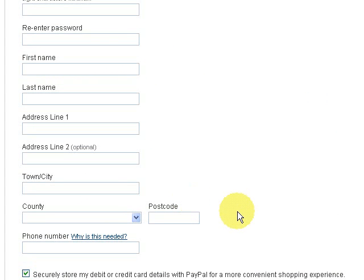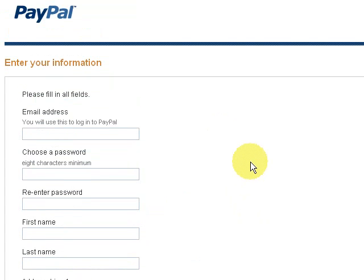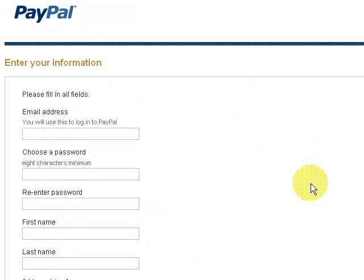I'm not too sure how long it takes now — it could take a few hours, it could take a couple of days, but that's how you create a PayPal account. Once you've got your PayPal account, you can log in and we'll create the Buy Now button.